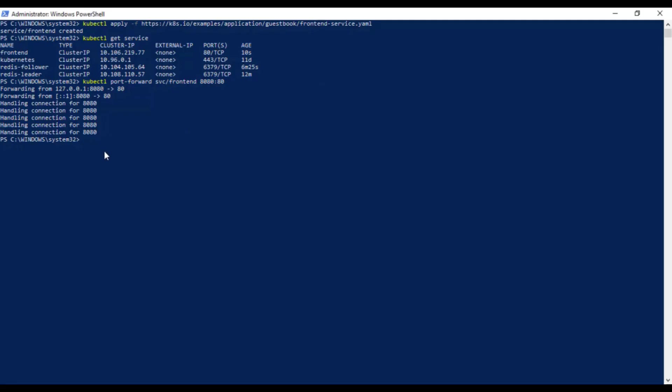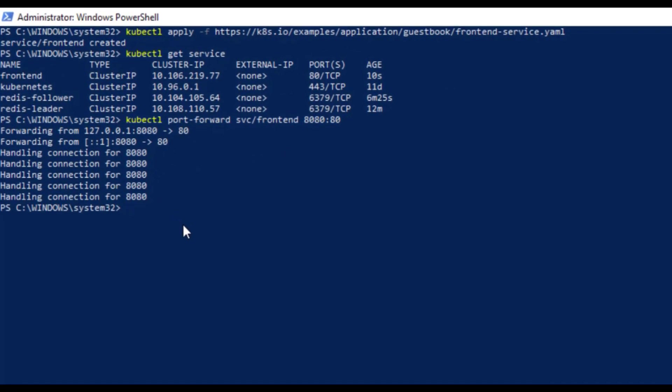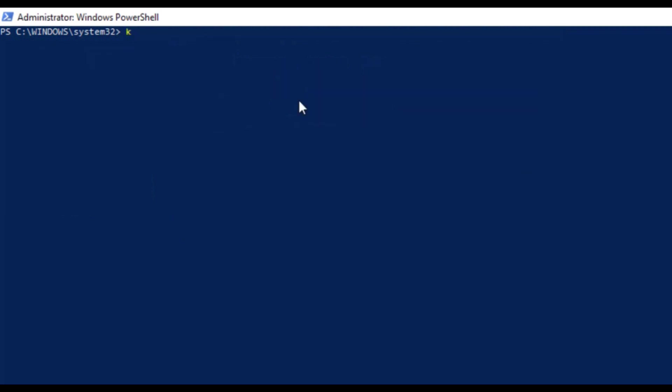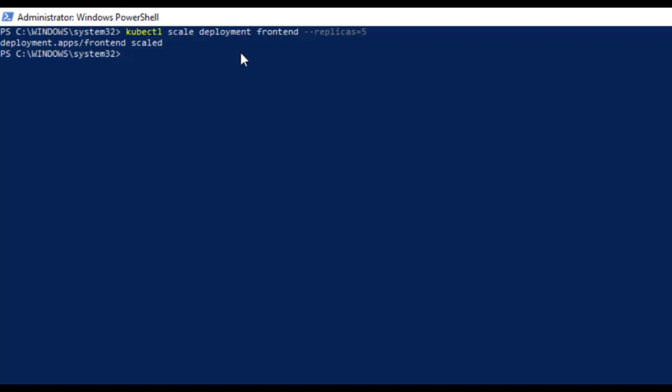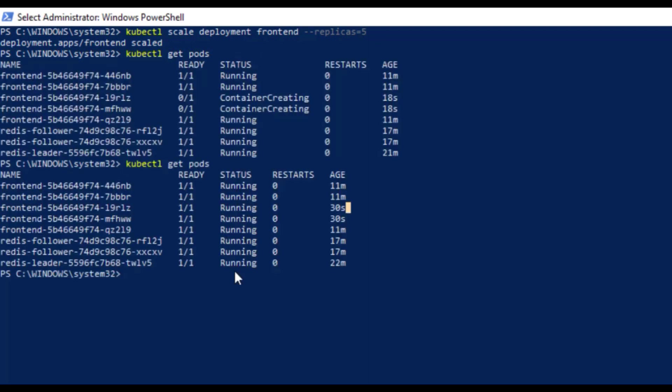Now the other thing you can do is to scale up and down the number of frontend pods. Type in the following command: kubectl scale deployment frontend and set the replicas equals to 5. And now when you check the status, you will see three more replicas are added because we set the value to 5 and we already have two replicas running.